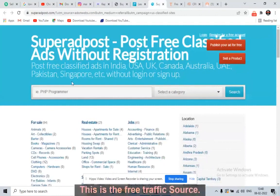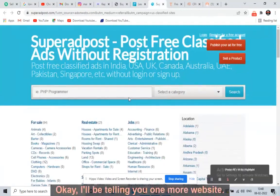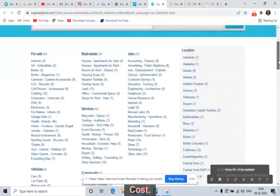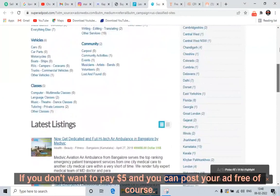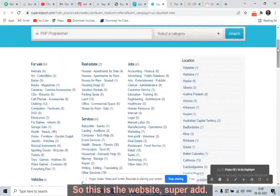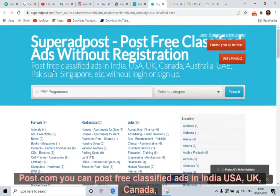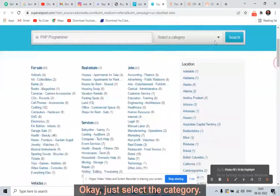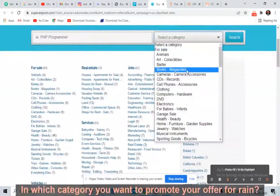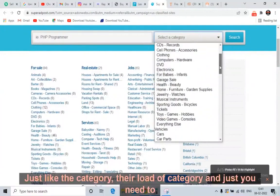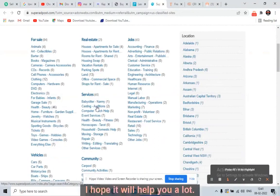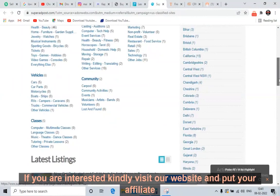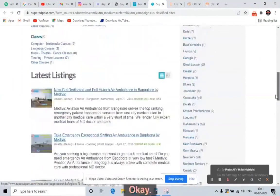The third traffic source is SuperAdPost — a free traffic source. You can promote your ad free of cost, or at checkout they charge just five dollars to post your ad for 30 days. The website is SuperAdPost.com — you can post free classified ads for India, USA, UK, Canada, Australia, UAE, and Singapore. Select the category you want and just write three to four lines, like: 'I just received a $100 gift card — if you're interested, visit our website,' and put your affiliate link.